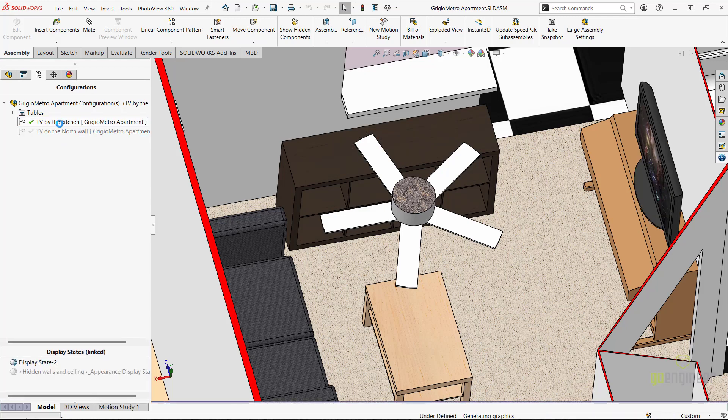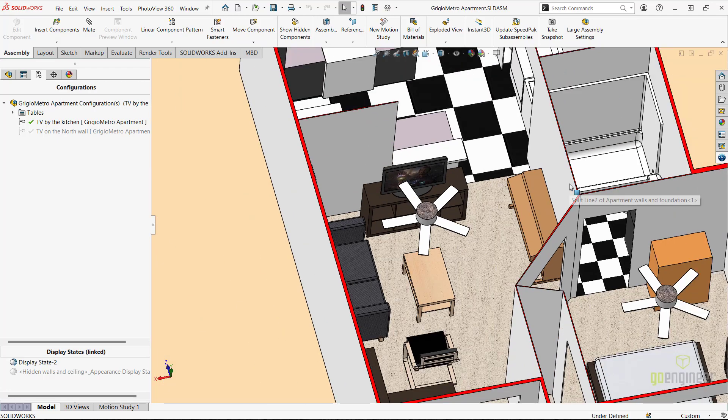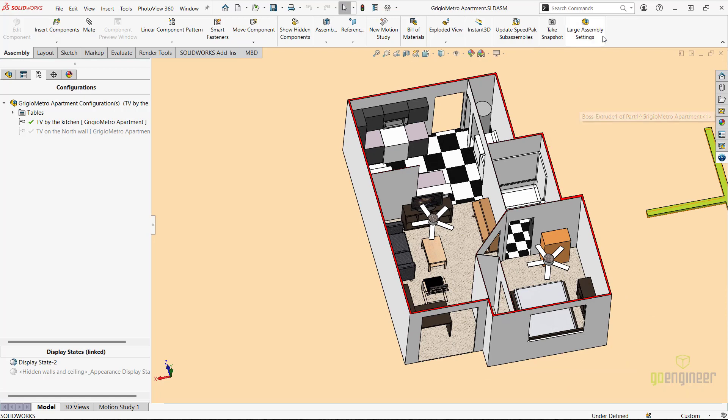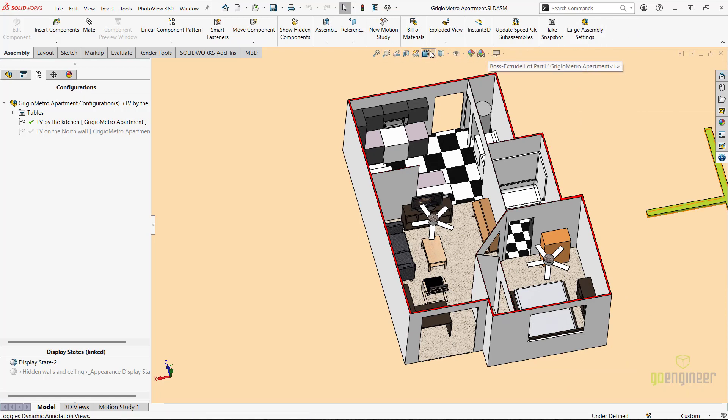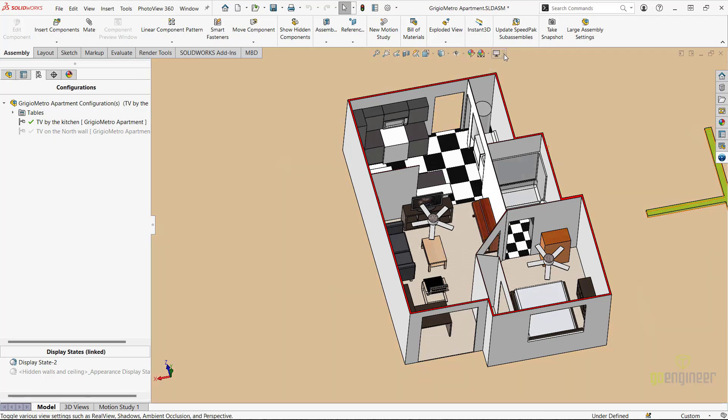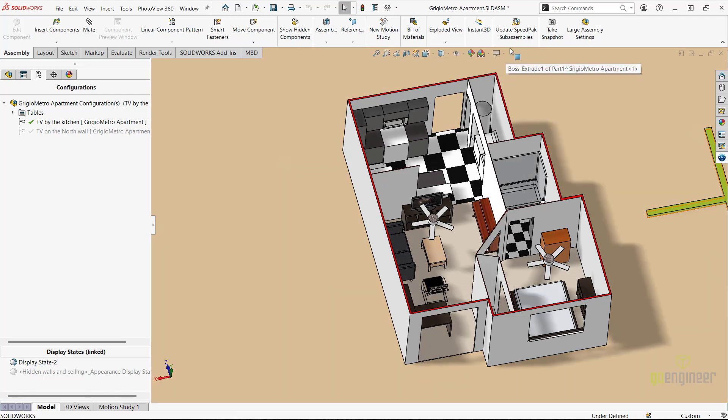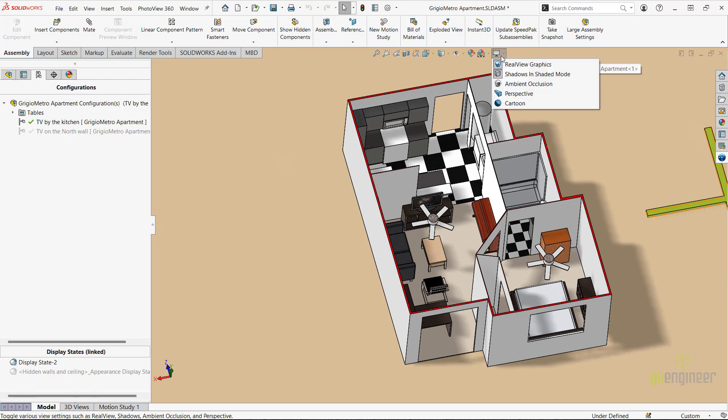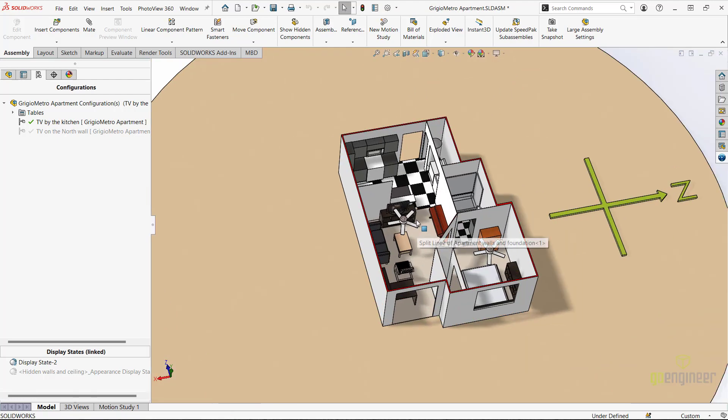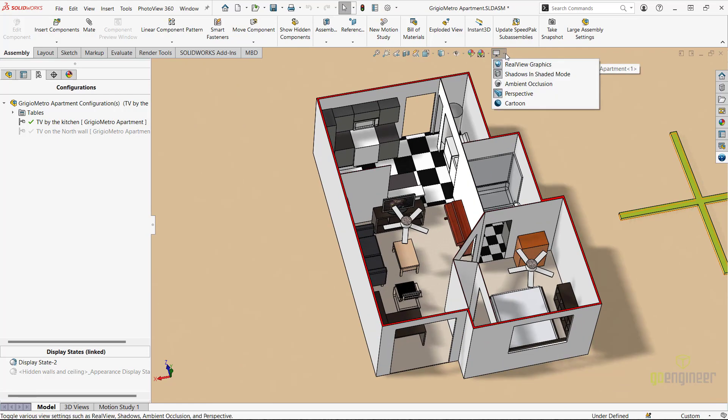First, before we begin playing with sunlight, we need to ensure that a few settings are turned on in the SolidWorks environment. I'll navigate to the heads-up toolbar in the graphics area of SolidWorks, and ensure that RealView graphics is turned on, as well as shadows in shaded mode. You should also turn on the perspective option, as it allows for a more accurate calculation of reflections, lighting, and shadows, if you decide to render the solar access study using PhotoView 360.